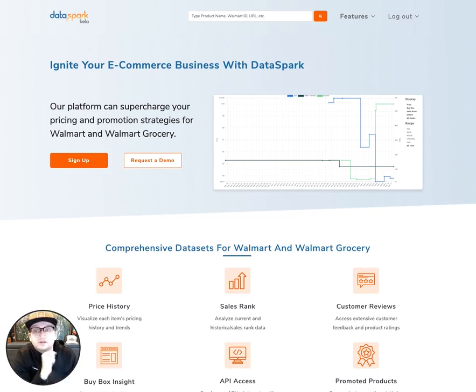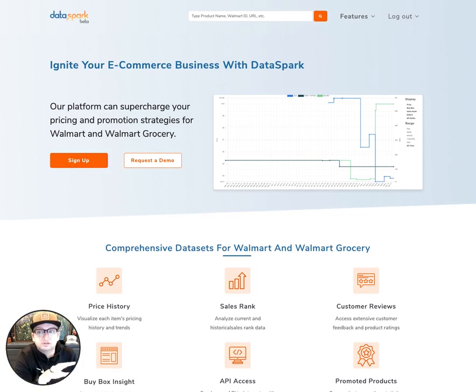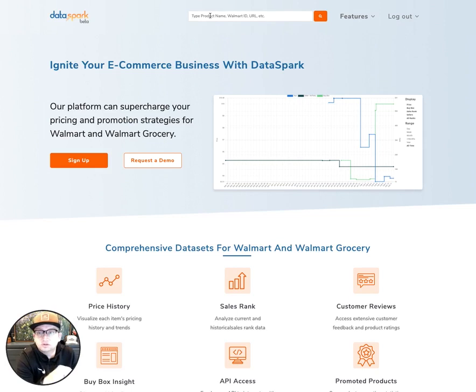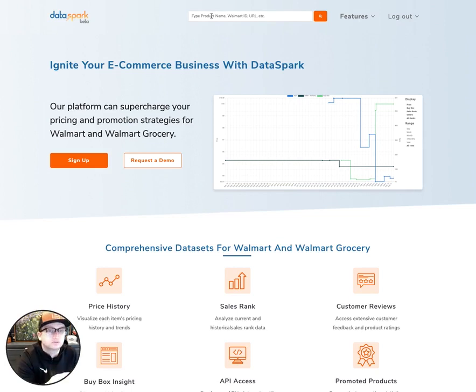You can go ahead and get logged into DataSpark, and once you're logged in, you can use the search bar up top to put in a product name, a Walmart ID, or the URL of a specific product that you want to analyze.